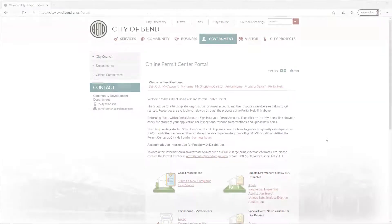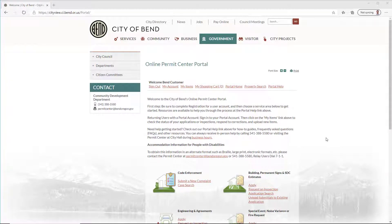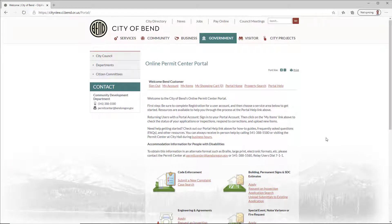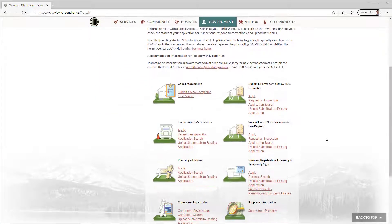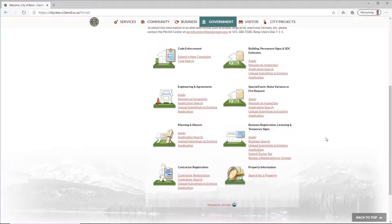The second option is to find your application by reference number or address from the portal homepage. This method is useful for individuals with many projects or upcoming inspections. Click on Request an Inspection under the service area in which the application was submitted.